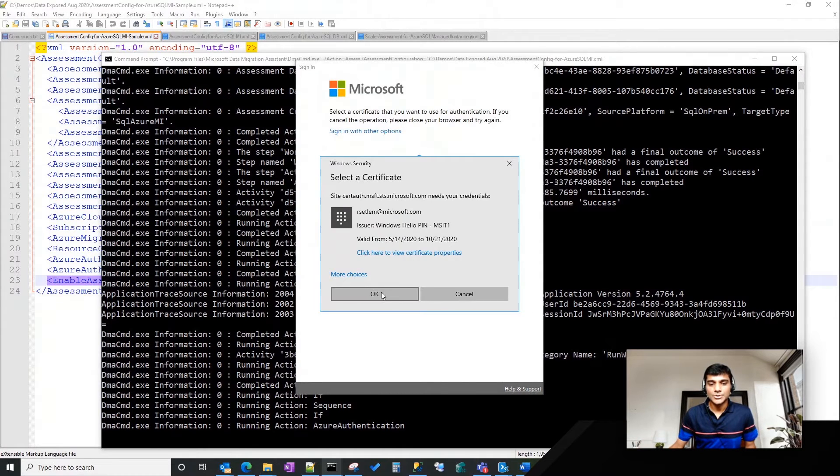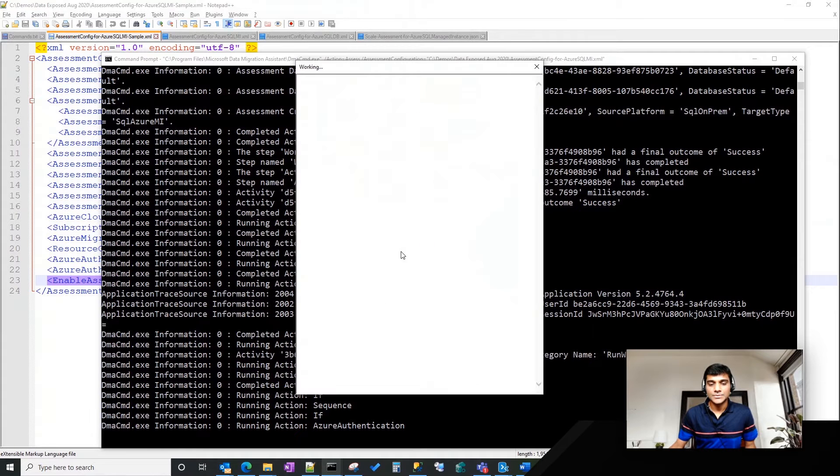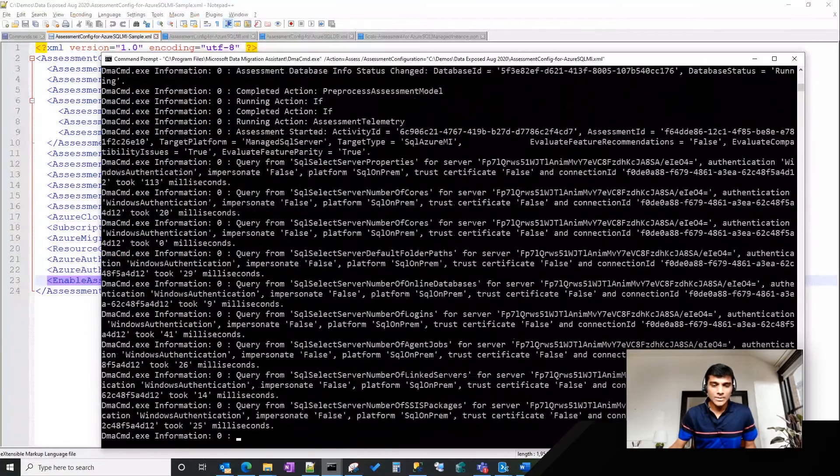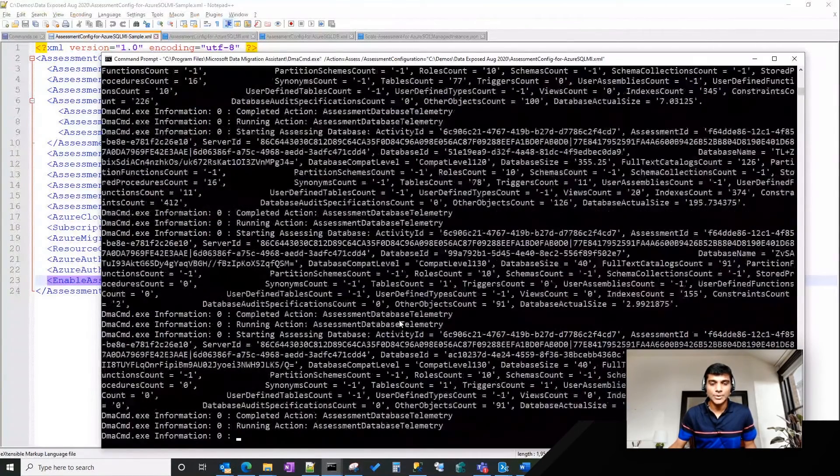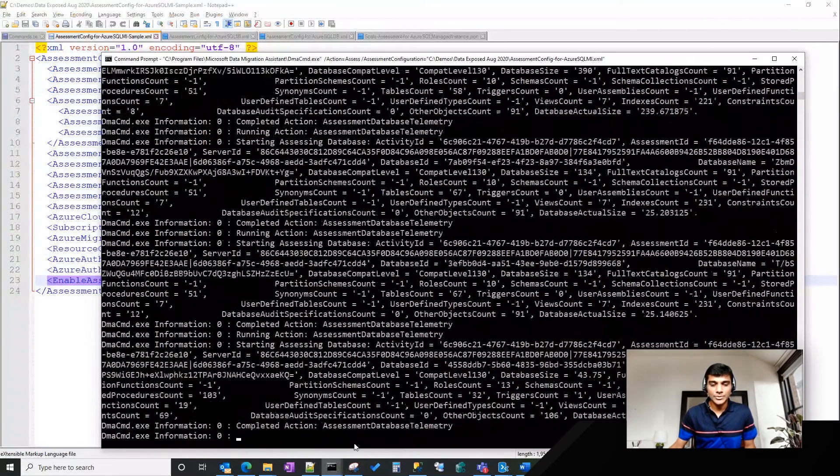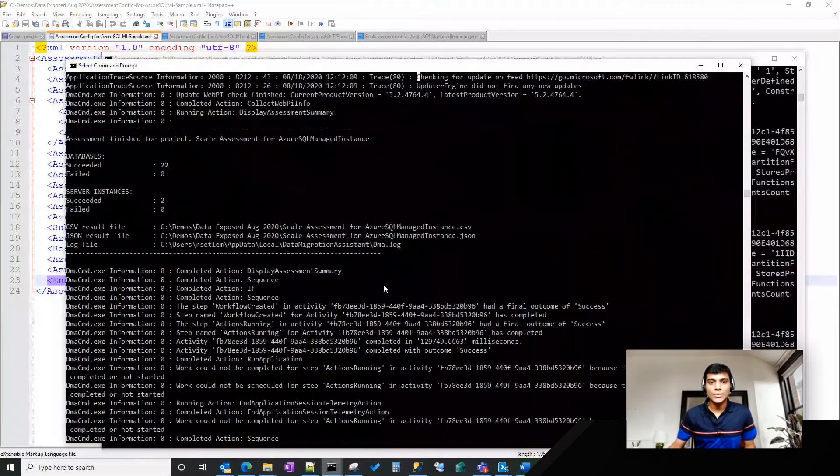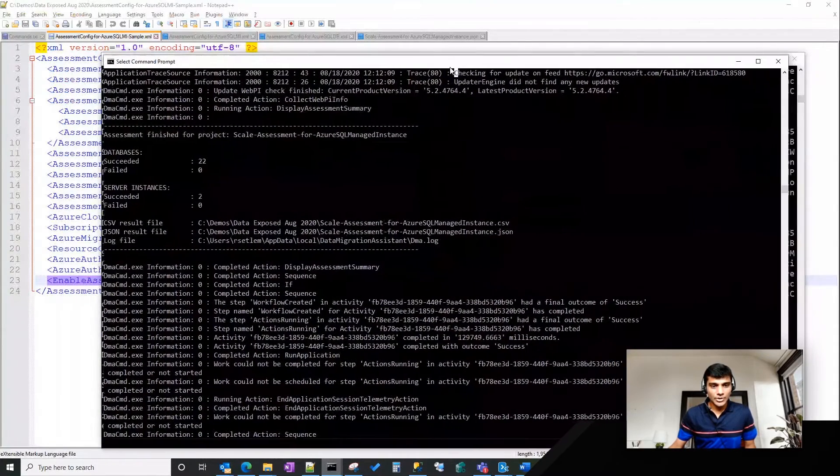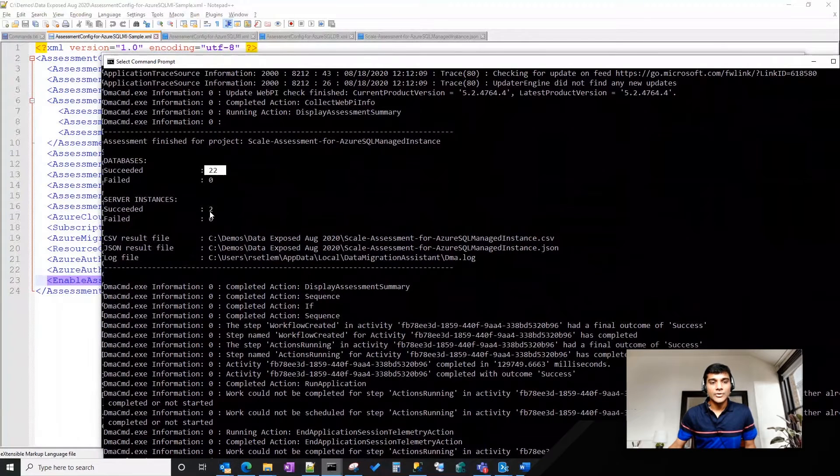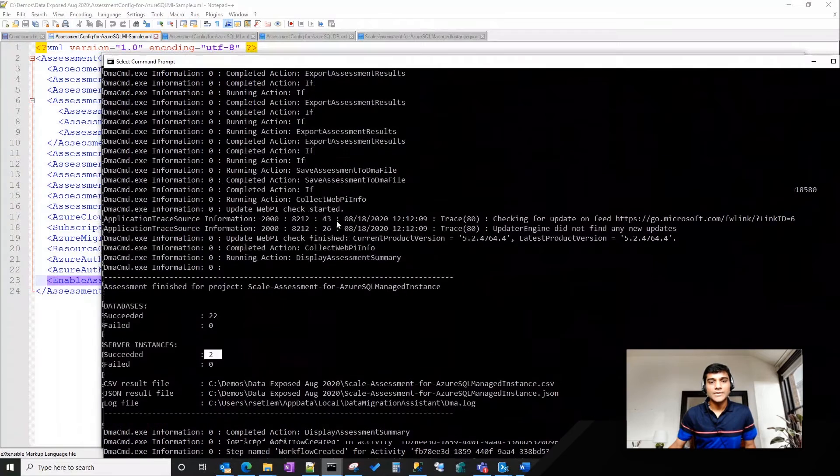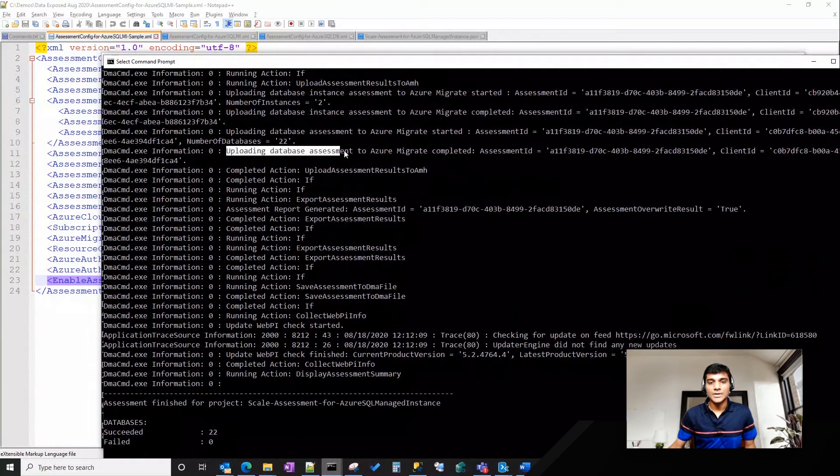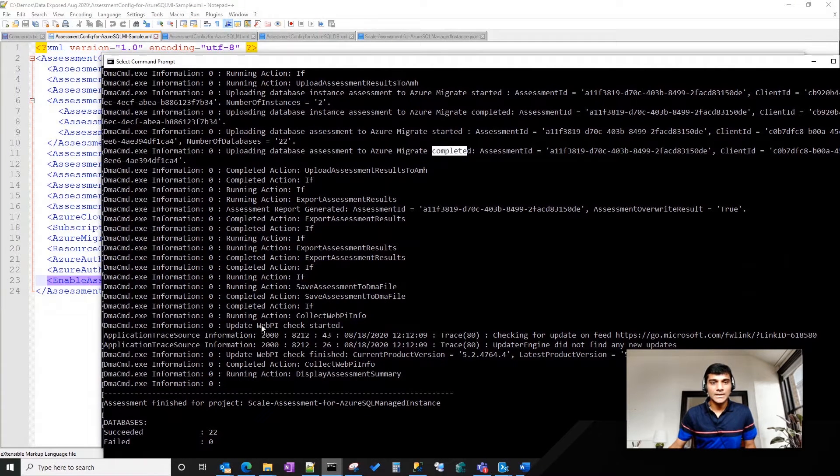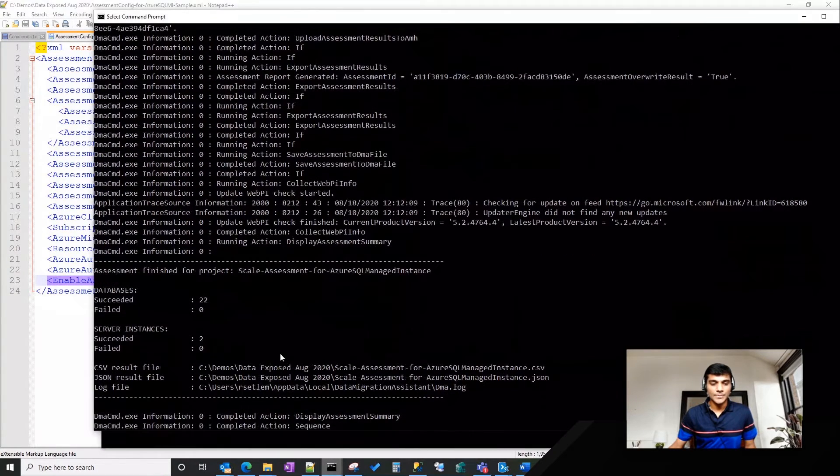So I'm just waiting for the pop-up to show up for the multi-factor authentication to go ahead. So while this is going on, I won't wait. This will take a couple of minutes. Since I had close to 20 odd databases in both the instances, it will take a few minutes. What I would show you is how the output would look like once the command succeeds. Once the command succeeds, what you would see is you would see the number of databases that were assessed, the number of instances that were assessed, and then also specific information around whether the upload to Azure Migrate actually completed or not. So here, as you can see, the uploading started,